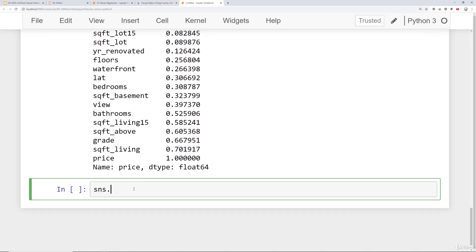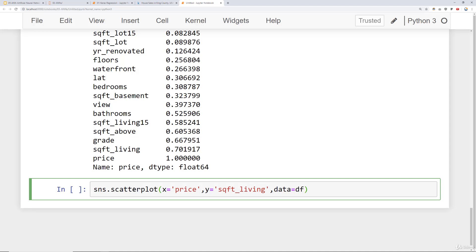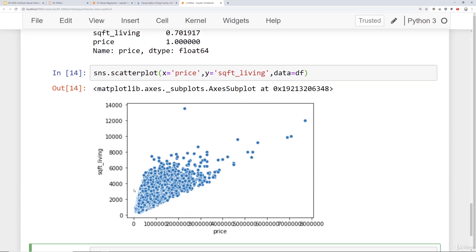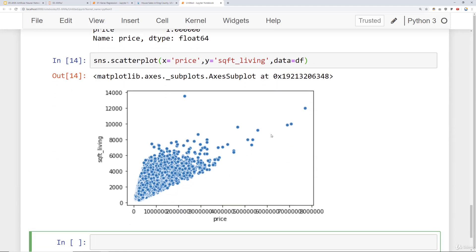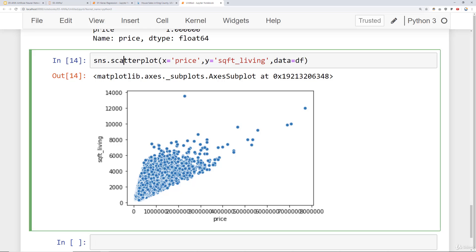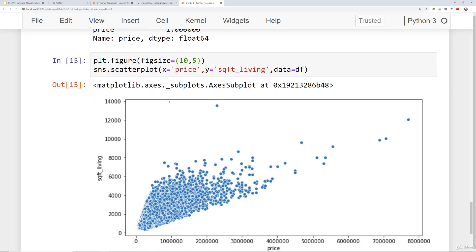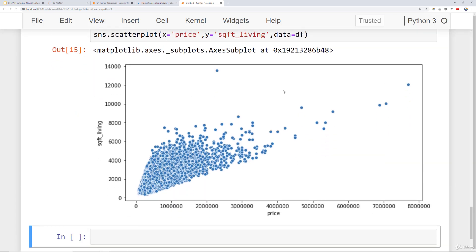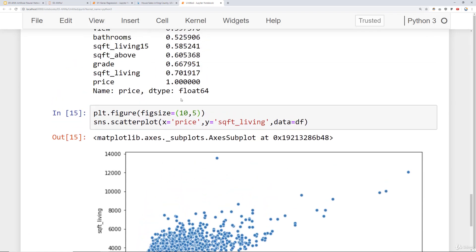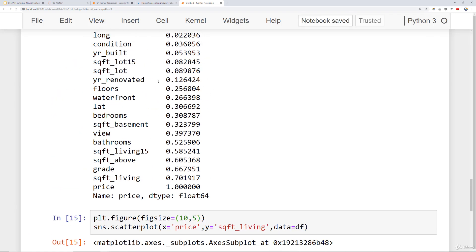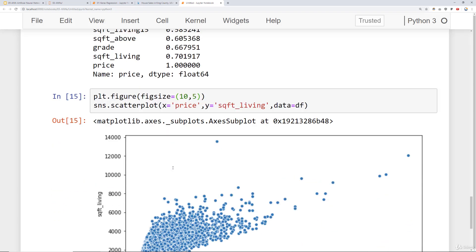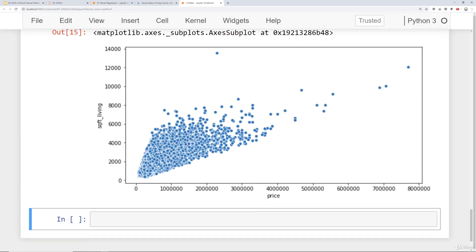What I would recommend doing is exploring highly correlated features with your label through a scatter plot. For example, I could say sns.scatterplot and compare price to my square feet living space and say data equals df. I'll go ahead and run that. I can see here a very strong linear relationship. If I need to expand this out, notice that it looks like the price is overlapping. I could say plt.figure and just give it a little more space by saying figsize equals something like 10 by 5. That gives us a nice little space here.